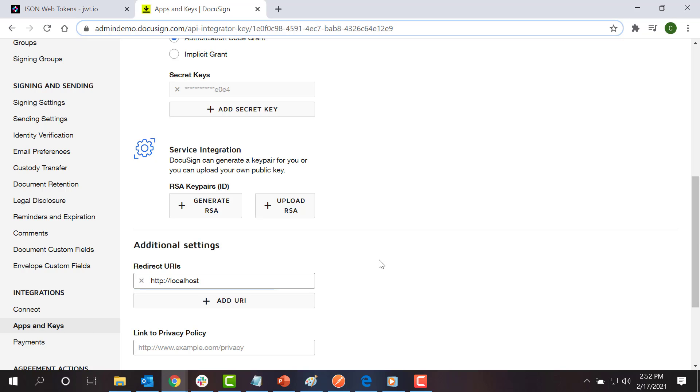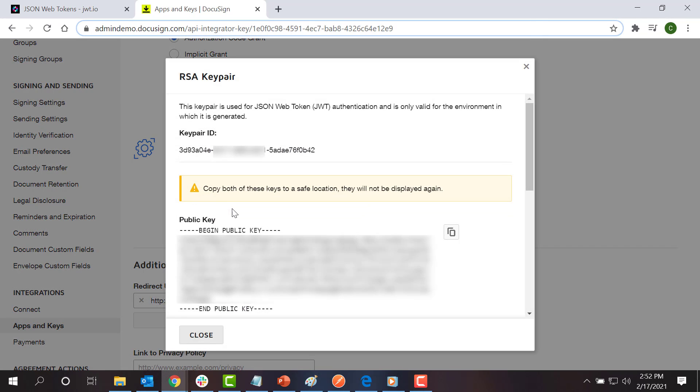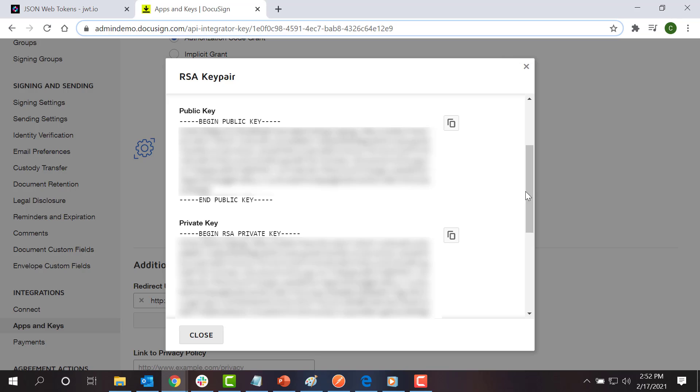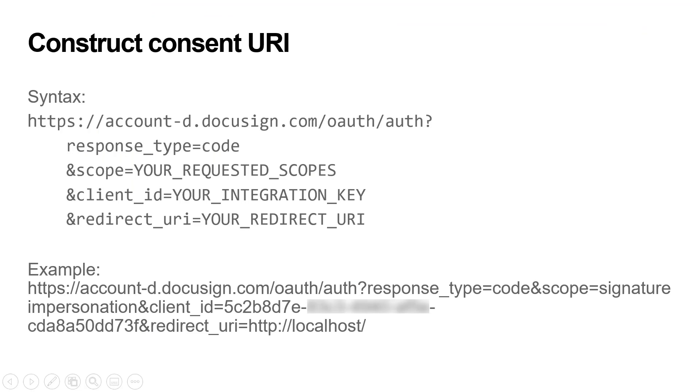Next, I click generate RSA to create a new RSA key pair. These values are only shown once, so for this example, I will save them to notepad to use later. After checking to ensure that I have all of the items I need, I can get consent.